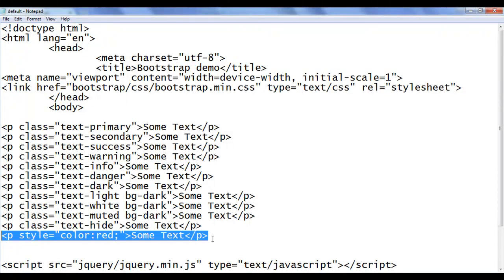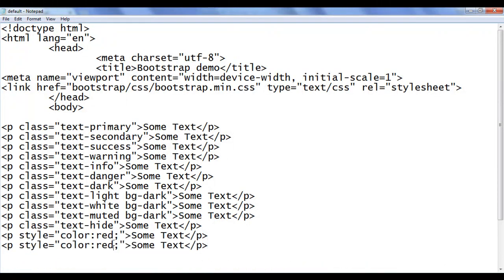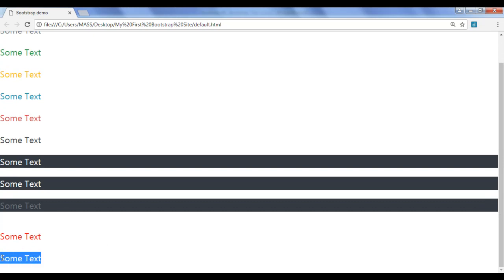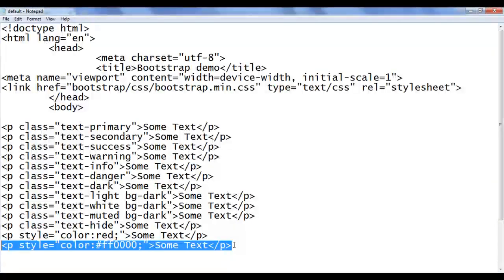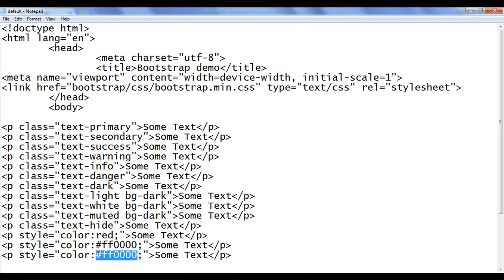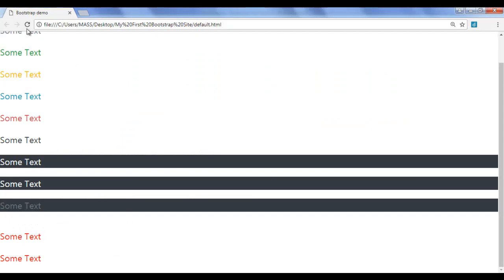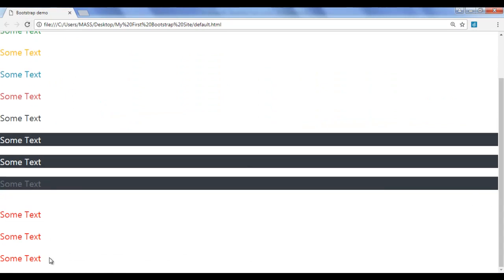I go back, copy this line of code and paste down. We can also use the hexadecimal value here to display red color. I save, go to the browser and refresh — some text is displayed in red color. I go back again, copy and paste down. Here I use the RGB function — R stands for red, G stands for green, B stands for blue. They take values between 0 to 255. To display full red, I say 255 for red, 0 for green, 0 for blue. I save and refresh — one more line of text is displayed in red color.